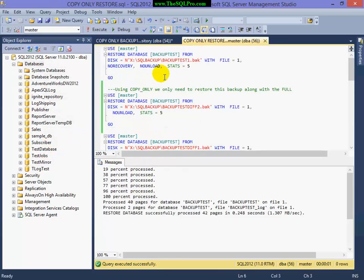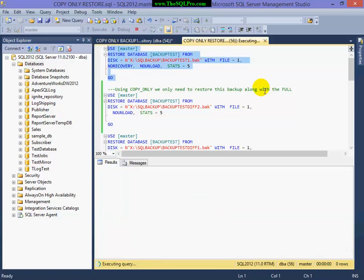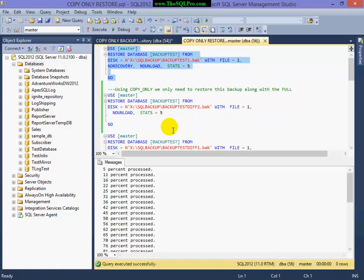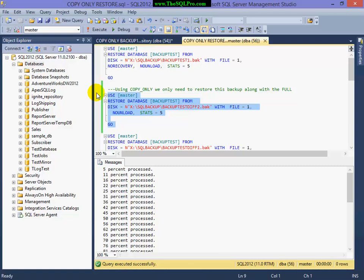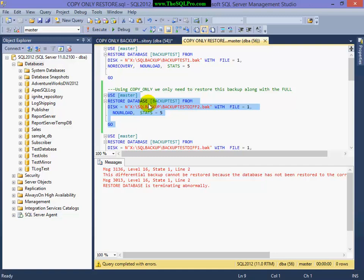It is, and now I'm going to start my restore. So I'm going to restore the full backup with no recovery. And now I'm going to attempt to restore the latest differential backup, which will fail.